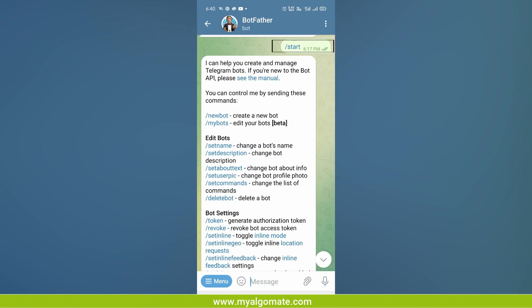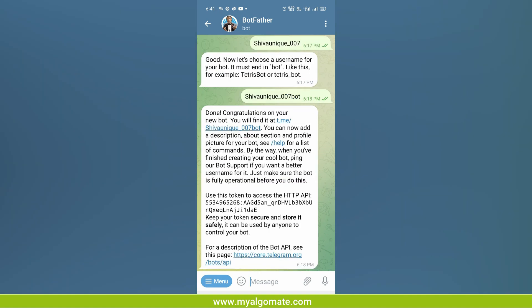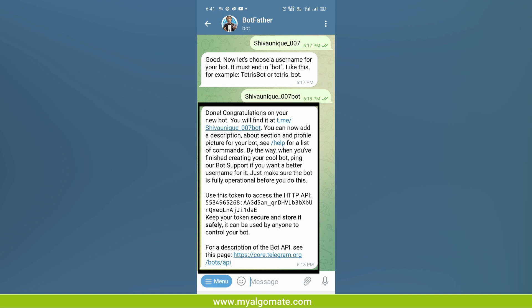Now type slash start. The bot will reply with instructions. Now type slash newbot and new instructions will come. Give a unique name - you can give the same unique name as the channel name to make things easy, and type bot behind that name. I will give the name shiva unique underscore 007 bot.